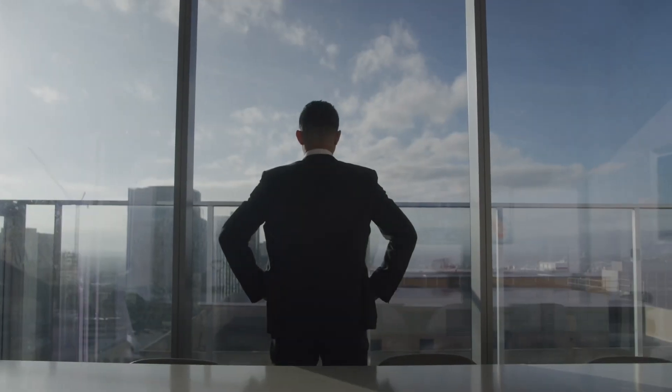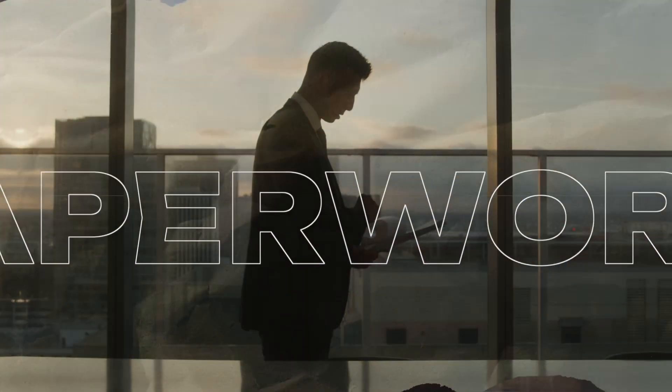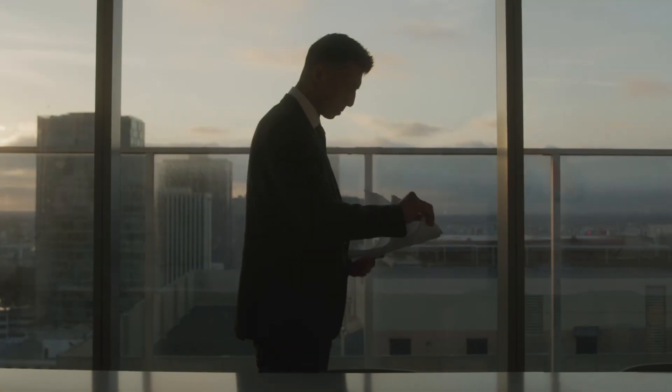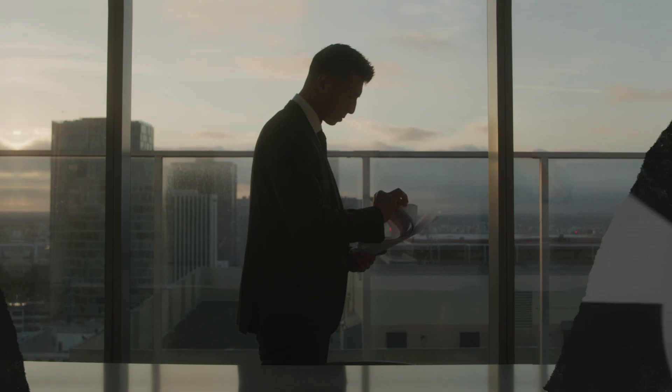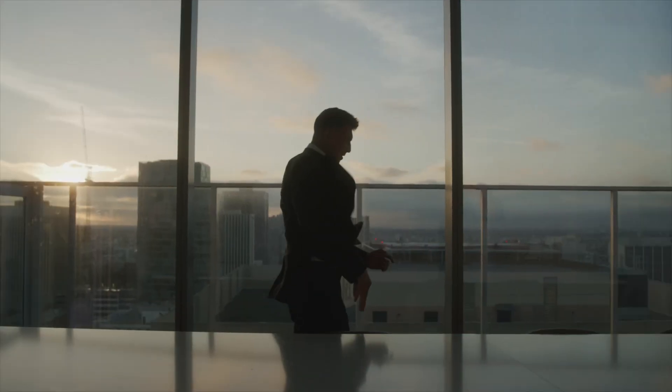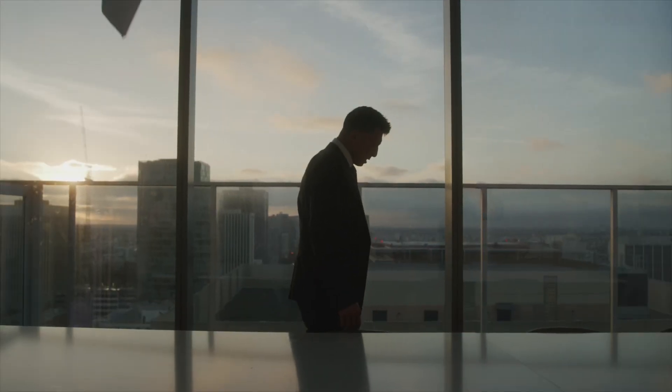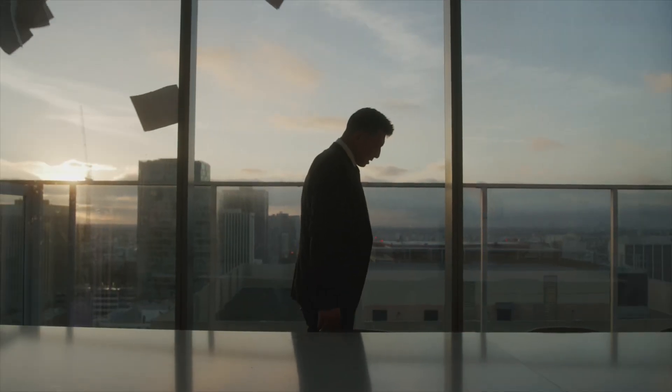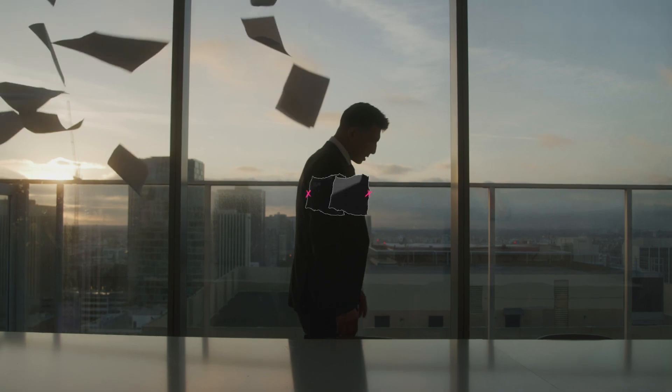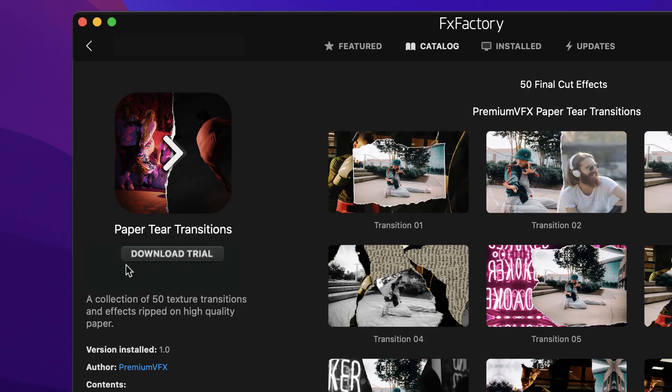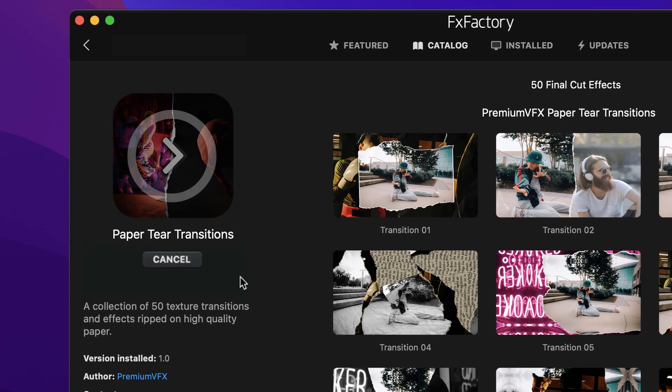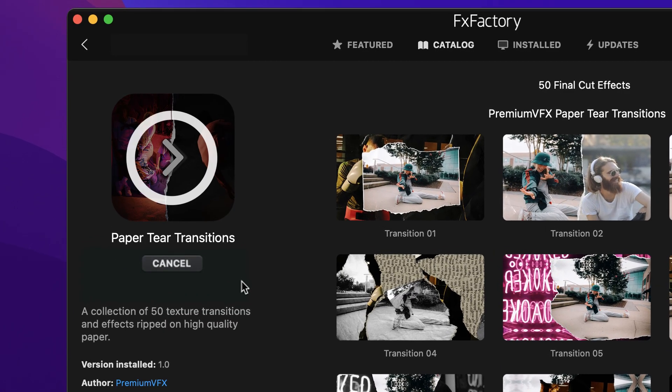Get a collection of 50 professionally designed and animated paper texture transitions and effects with Paper Tear Transitions. Download a free trial today right from the FX Factory application.